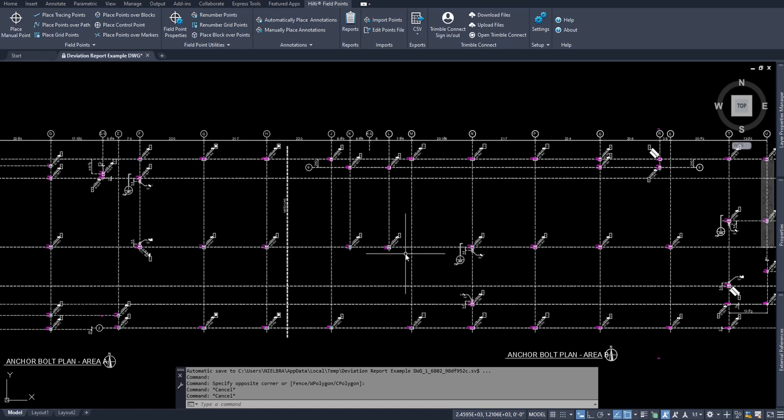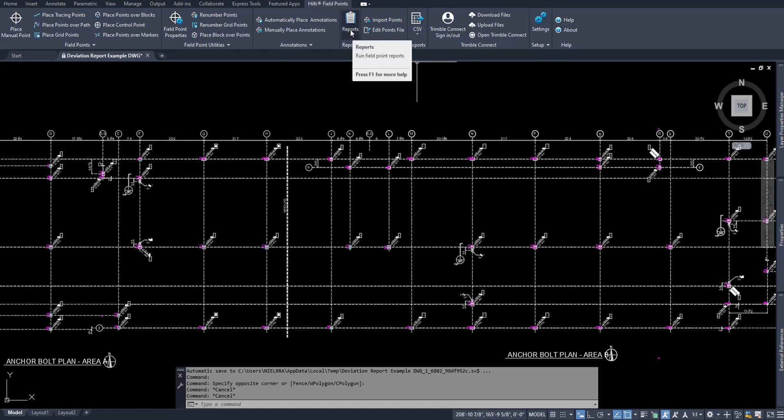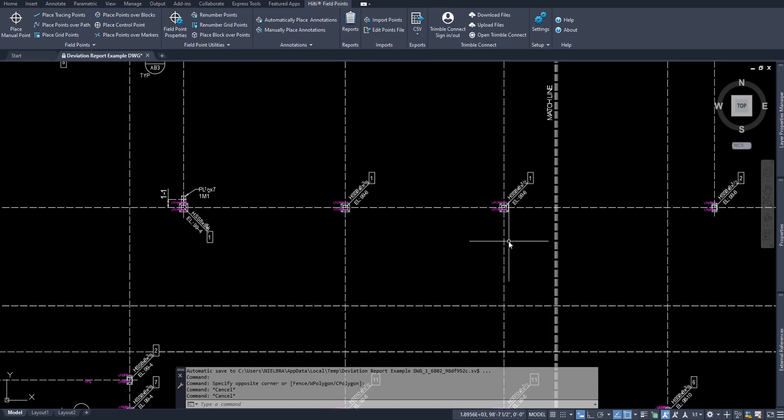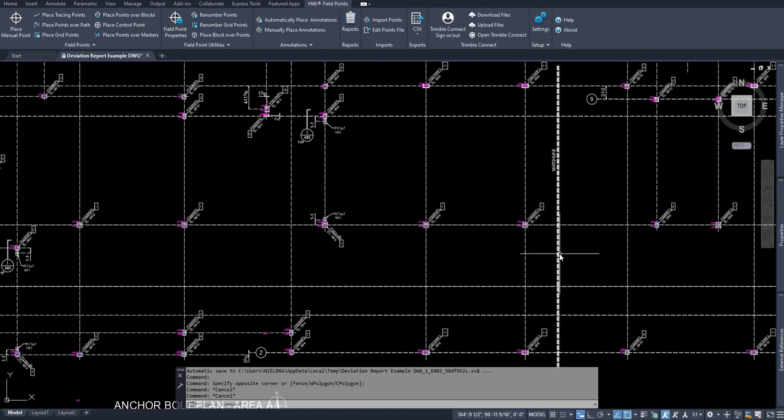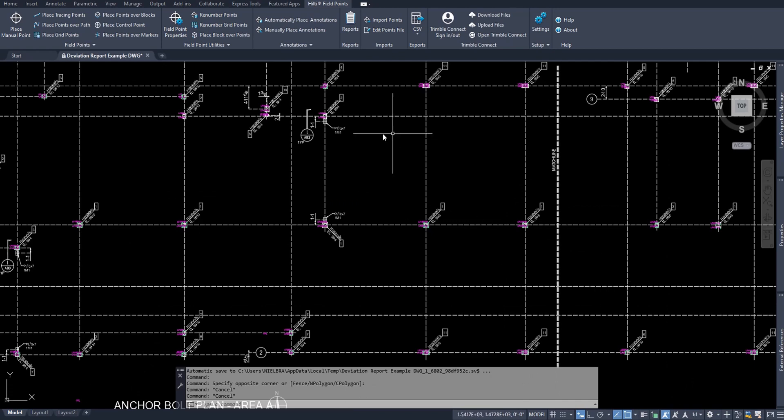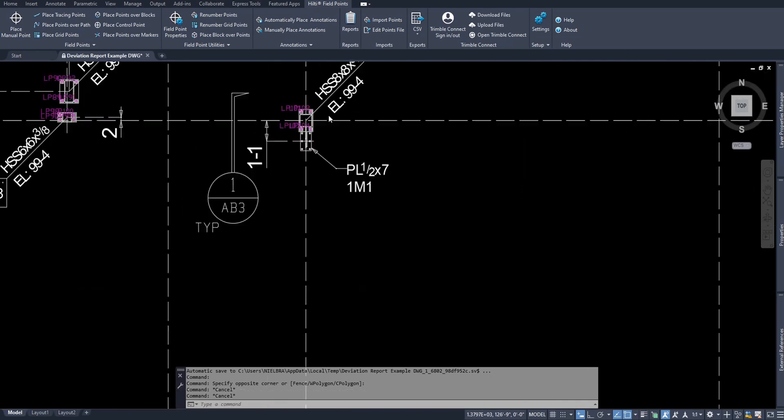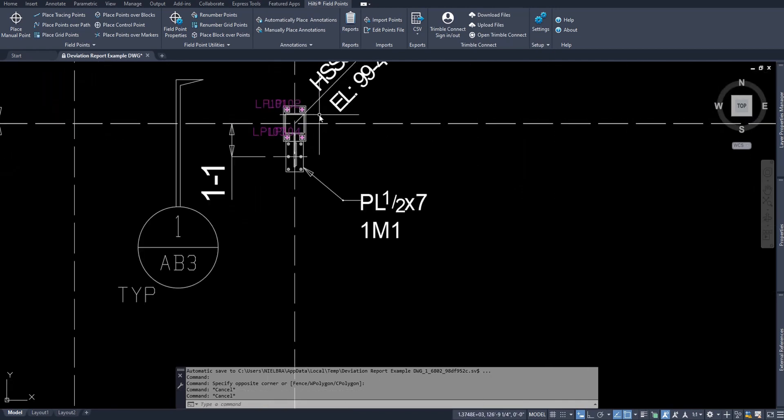In this video, I want to review how you can work with point exporting as well as investigating different point reports. To preface this, just know that I'm using an anchor point drawing with all of my points indicating my anchor bolt point locations where they're designed to be.